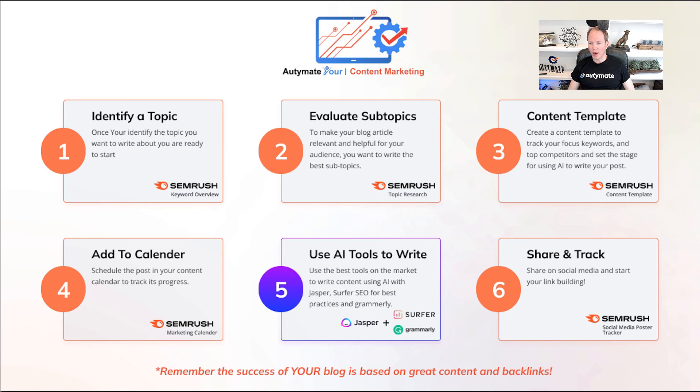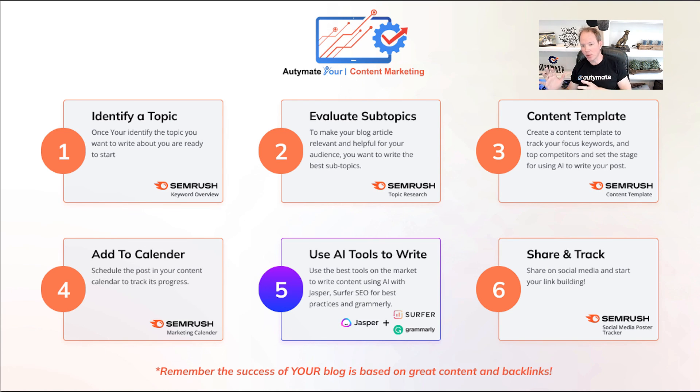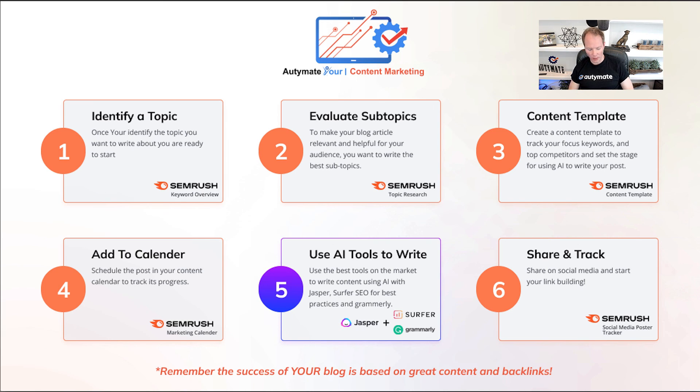Steps five and six are going to be covered in the next blog, which is using AI to write. So, stay tuned and click the link in the blog to go to the next video.